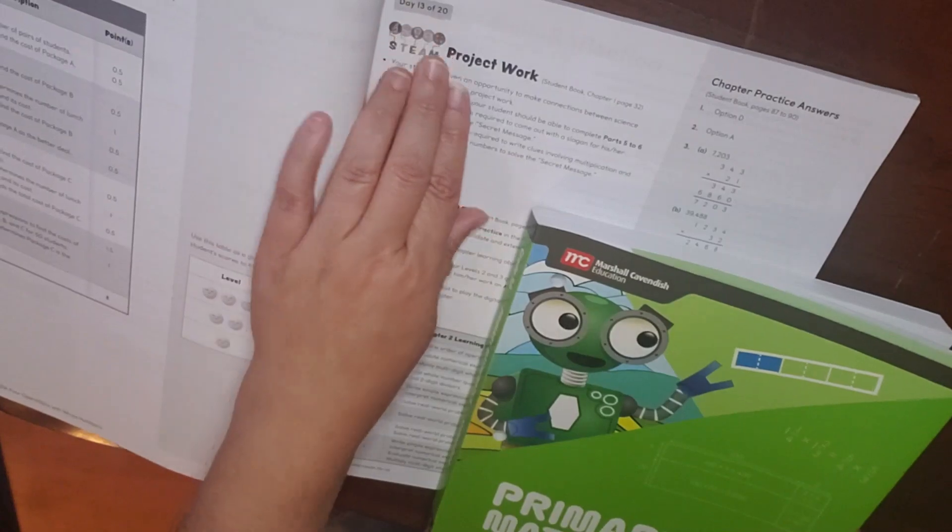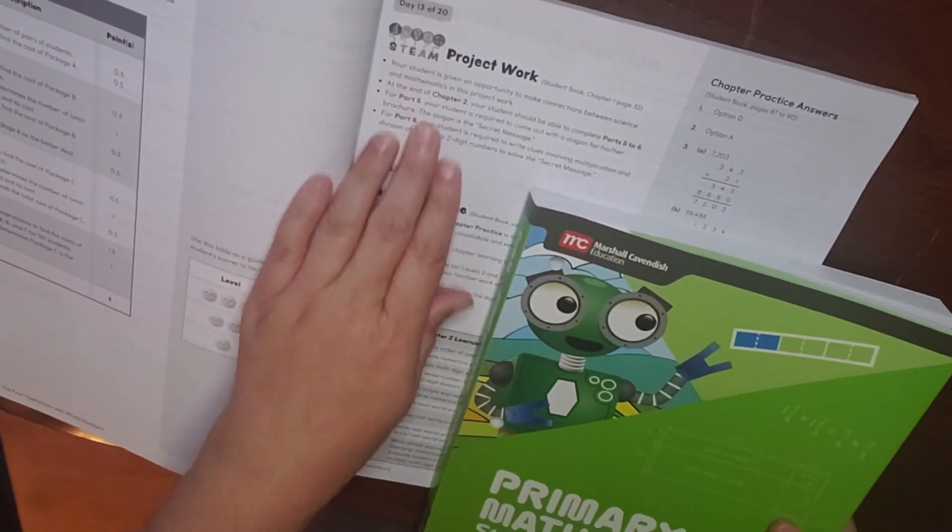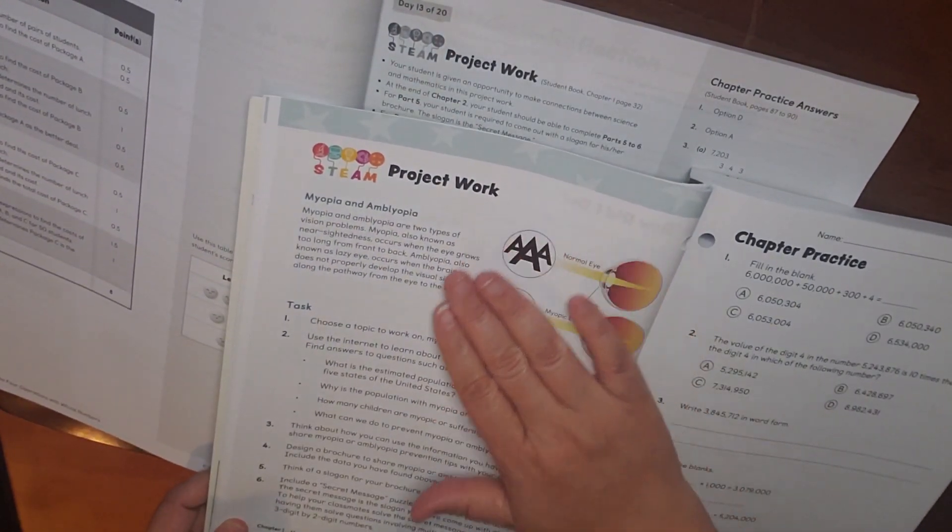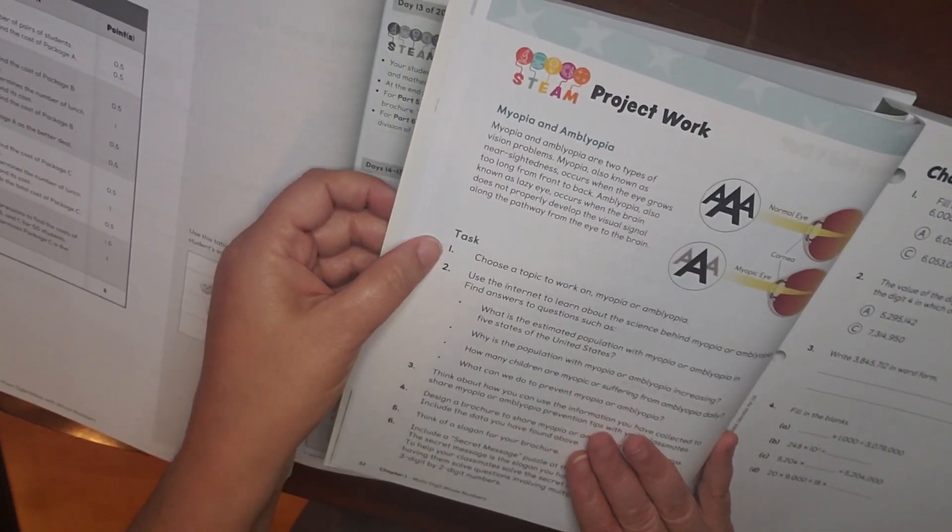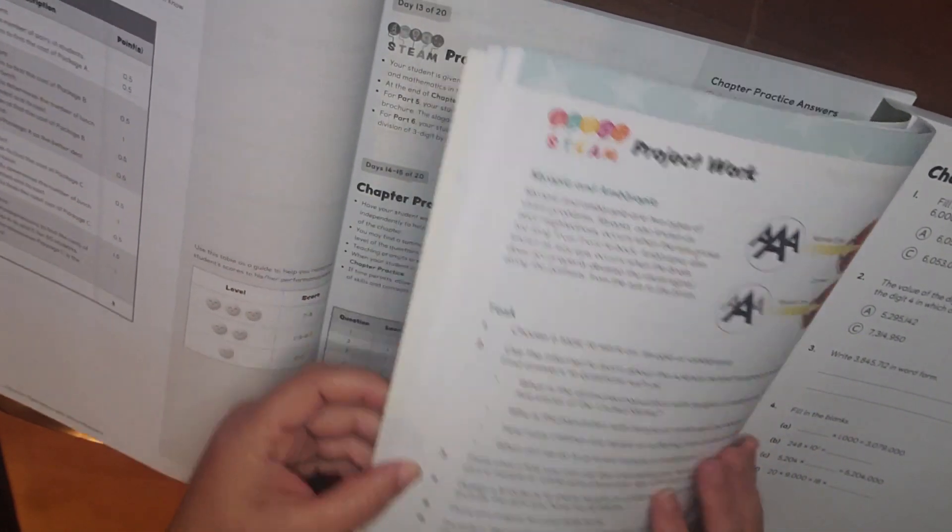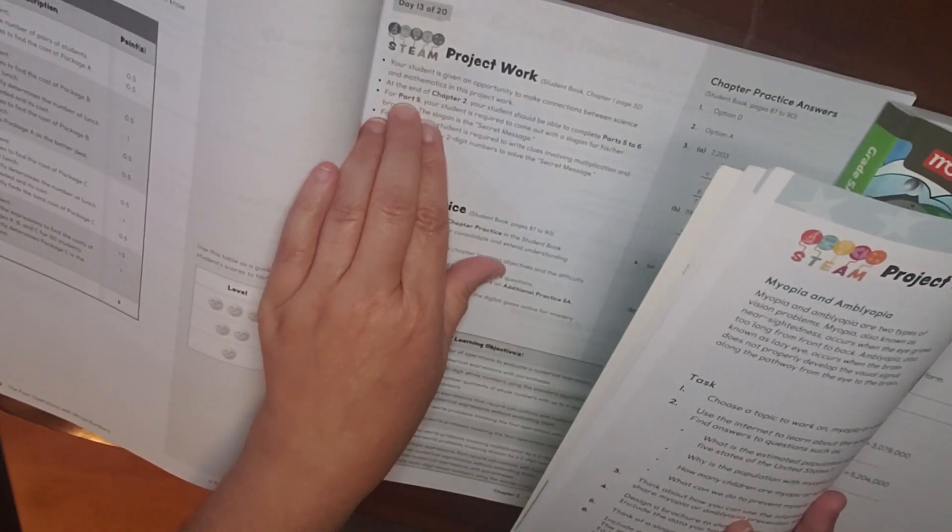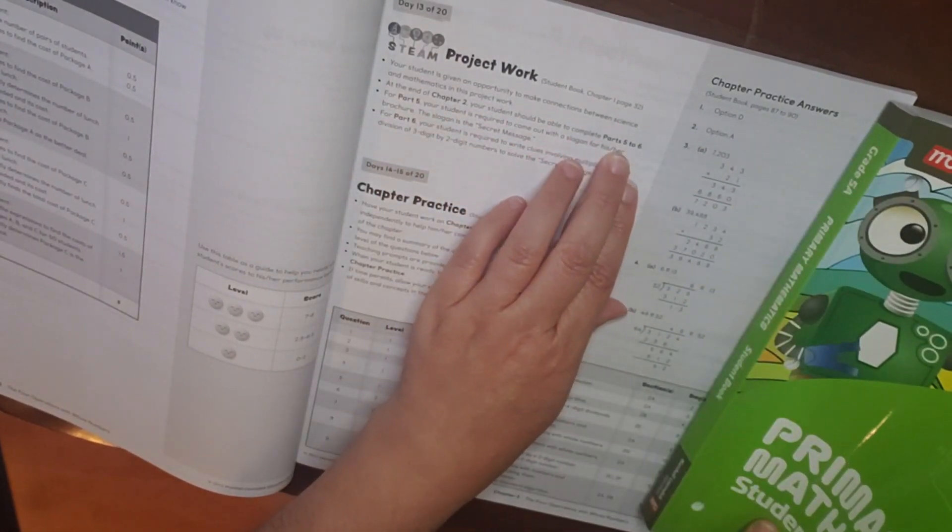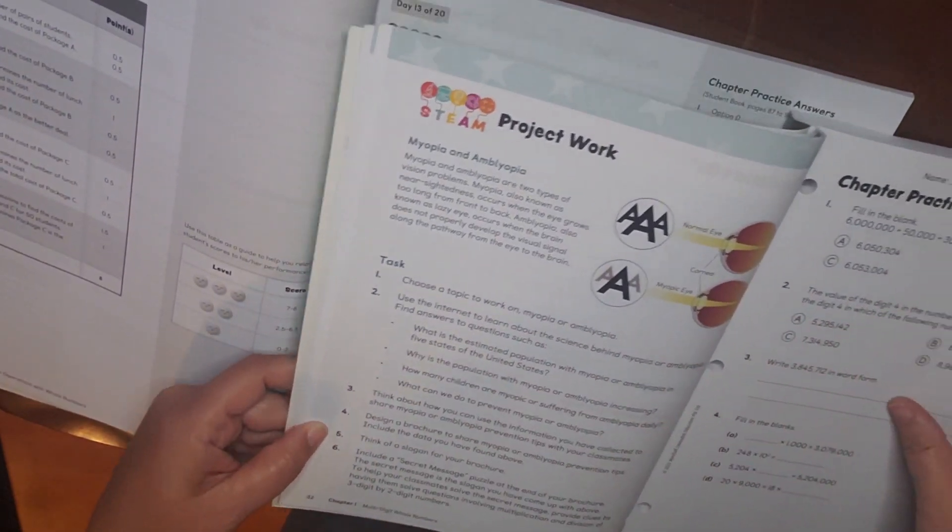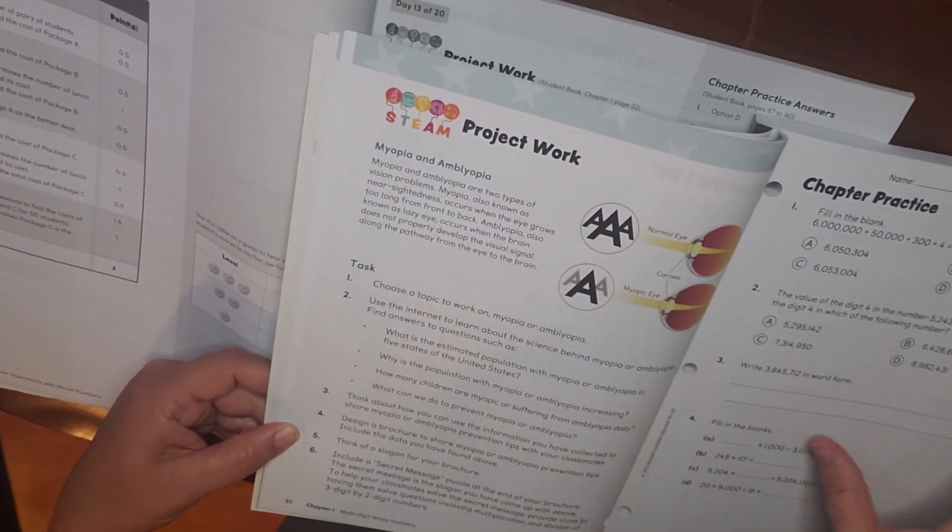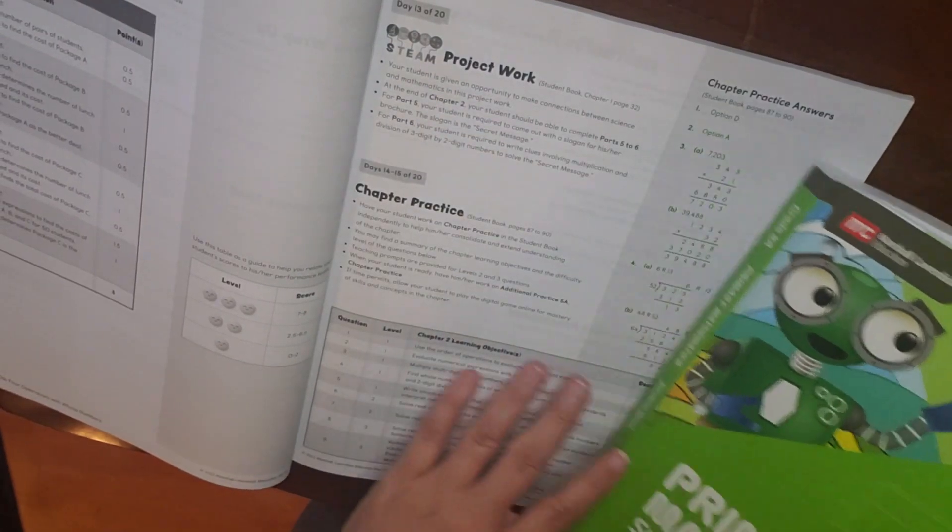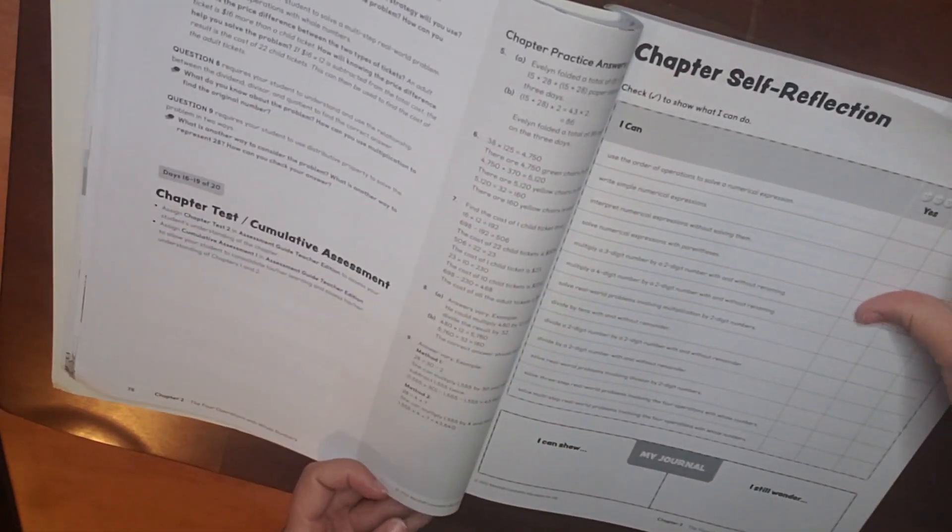So for day 13 of 20, you're going back to your STEAM project that you had done earlier. And where you were able to do tasks 1 through 4, this says that at the end of chapter 2, your student should be able to complete part 5 and 6 of your STEAM project. So this will be an ongoing project that would take two days to complete in chapter 1 and one in chapter 2. So you have your self-reflection.